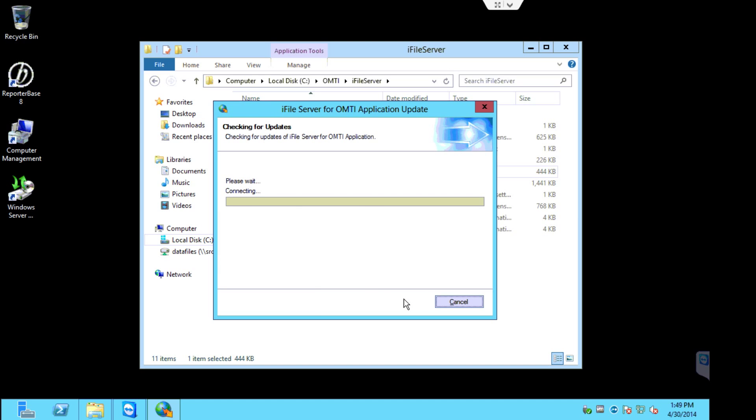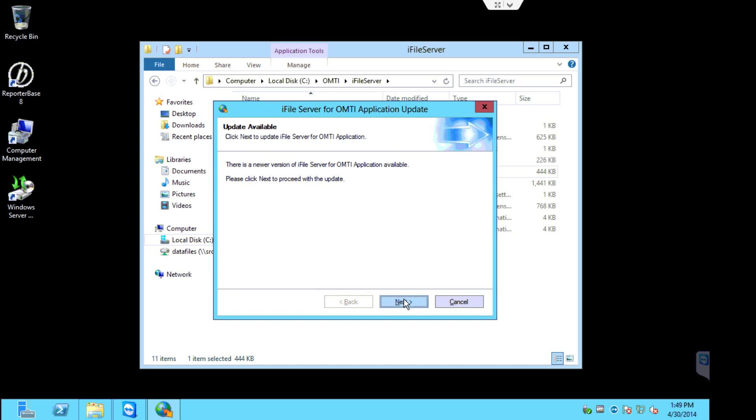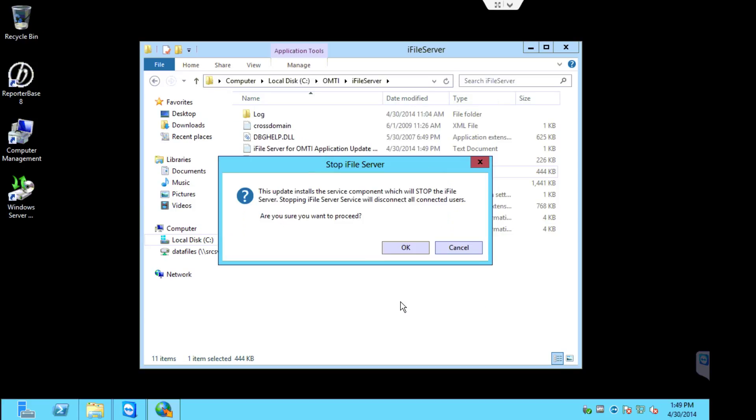Here the updater will recognize a new version of the iFileServer, so again you're going to click next. A little prompt will come up that says to stop iFileServer service, and basically what it's going to do is just stop the service and restart it after the update completes, so go ahead and click OK.